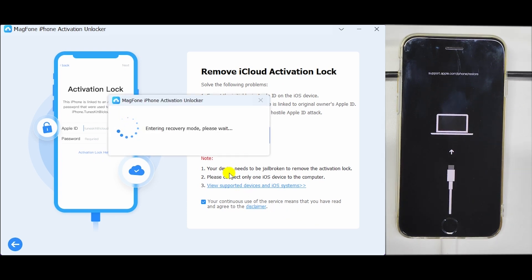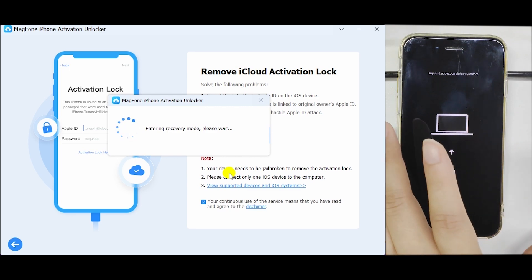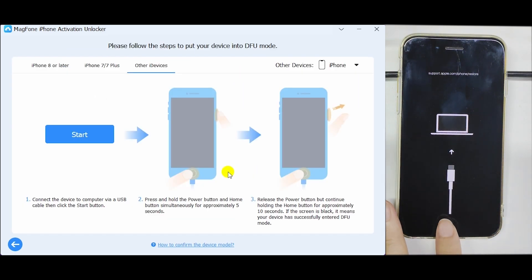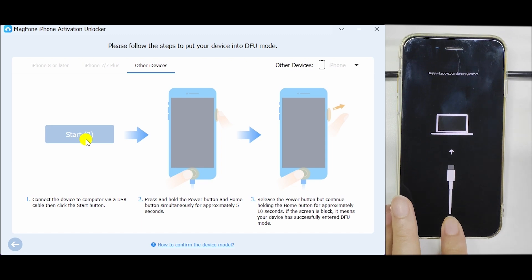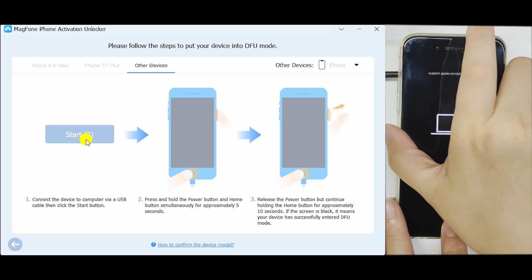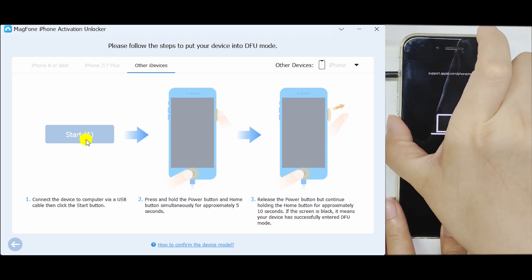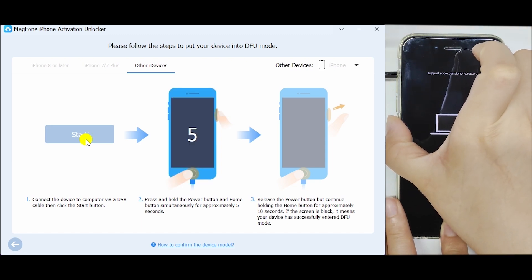MagFone iPhone Activation Unlocker will put your device into recovery mode. Follow the on-screen instructions to choose your device model and set it to DFU mode manually.